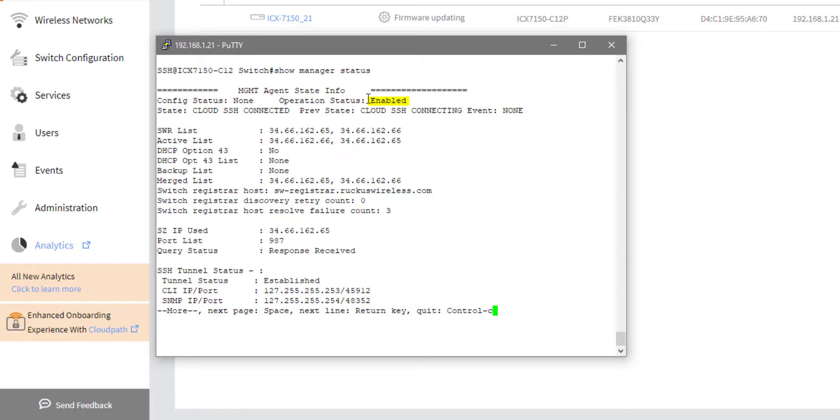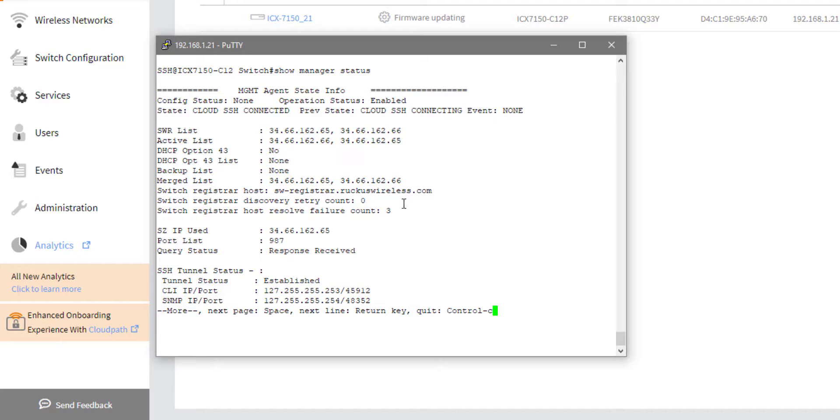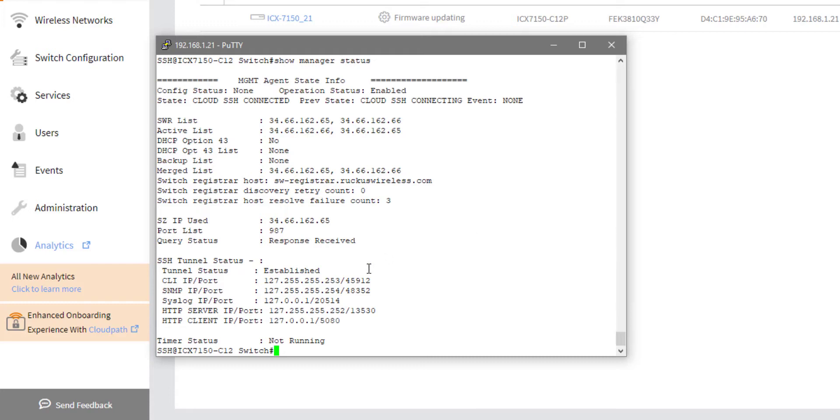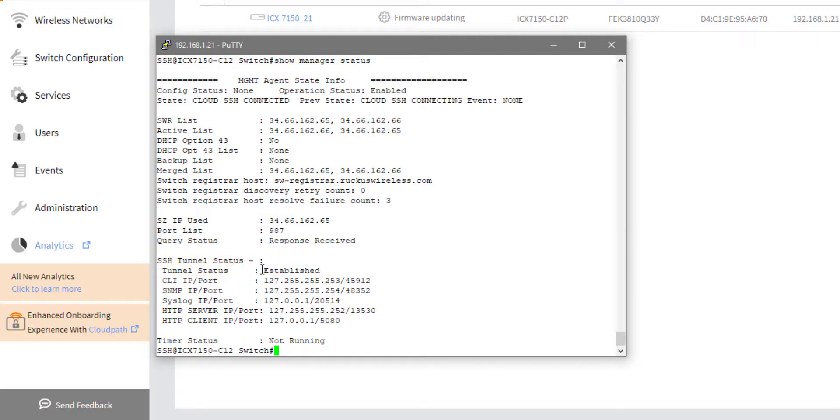So having an operational status of disabled means this switch isn't even going to try. So you would need to run the manager reset command, and that would restart the management connectivity. And hopefully you could rerun this command, and it would say enabled. And then we see a list of all of the controllers that we're trying to connect to by IP, and we see the registrar DNS address. So we see the host name for that as well. We can then see that we had a response received. And most importantly, we can see that the SSH tunnel is established. So a lot of times you'll see never contacted or in progress. We want this to stay established. Once this is established, that really means that both sides have communicated, have been able to set up the tunnel, and are communicating over that tunnel.